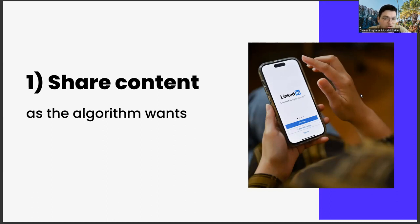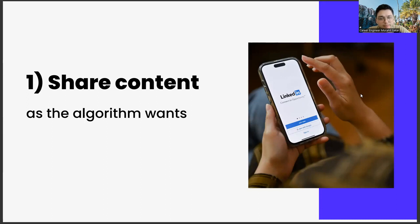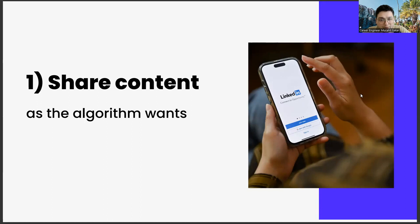Another important point when creating a sharing strategy is to use emojis. Because using emoji is also an important part of algorithm management. You give the message that your content is entertaining as well as instructional.